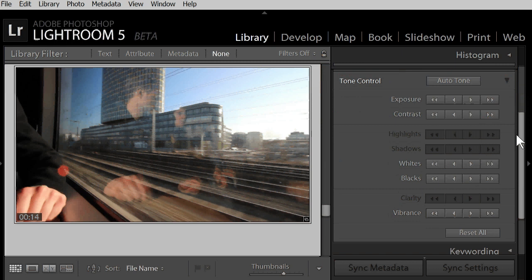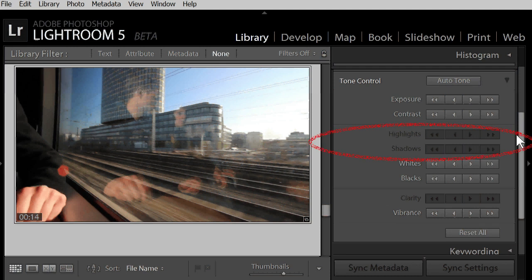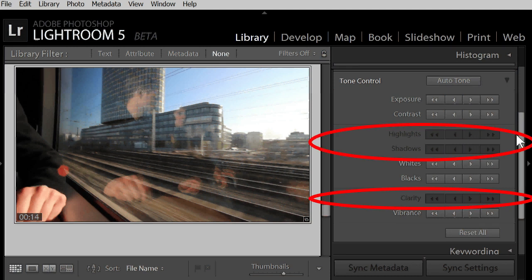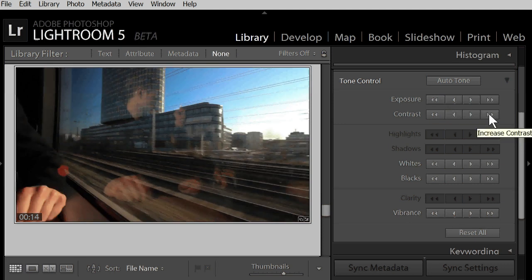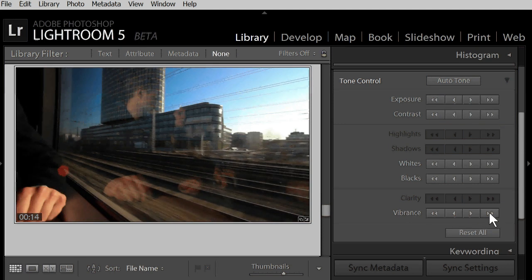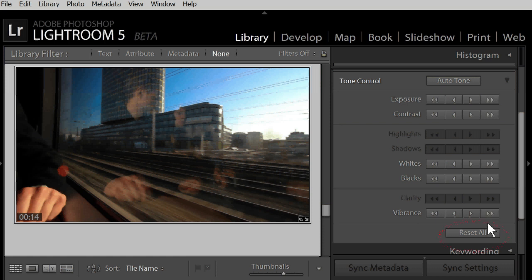So, not available for video are highlights and shadows and clarity. To remove all your changes on contrast and color, you click on reset all.